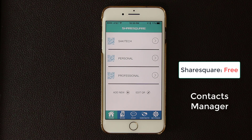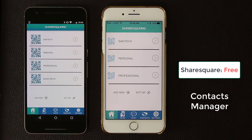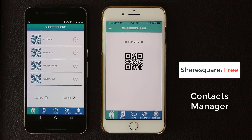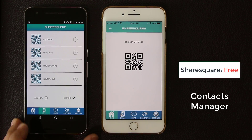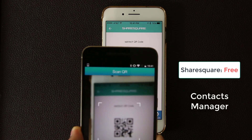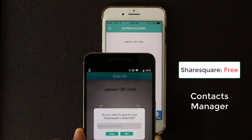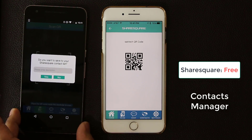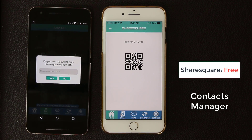I'm going to bring in an Android phone instead of an iPhone so you can see how Share Square works across both iOS and Android in a unified fashion. Here's my Android phone also running Share Square. I tap on the Saki Tech profile, then tap Scan, grab the phone, and make sure the QR code is in the middle of the viewfinder. Once it scans, it asks if you want to save to your Share Square contacts list.